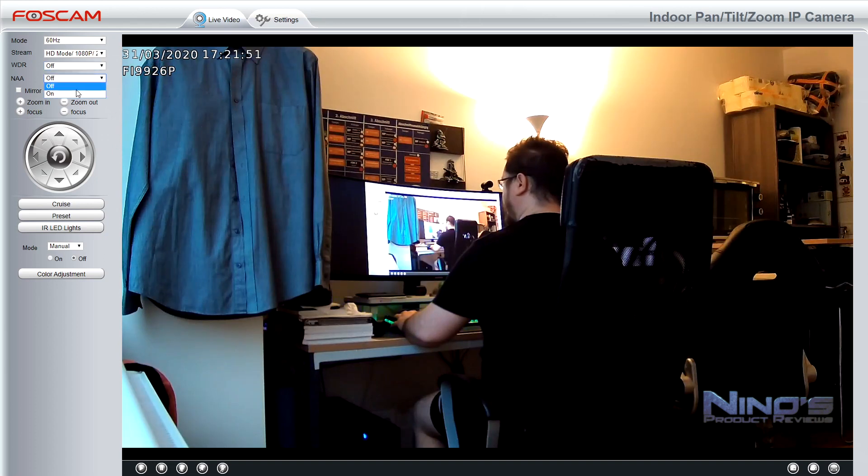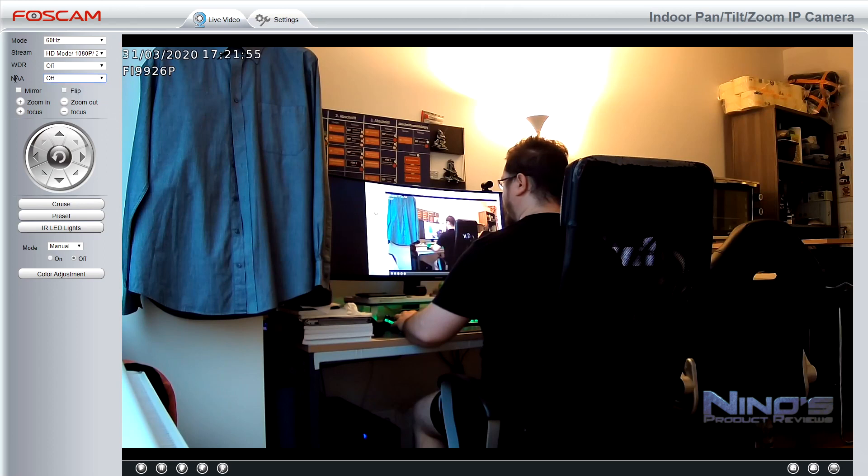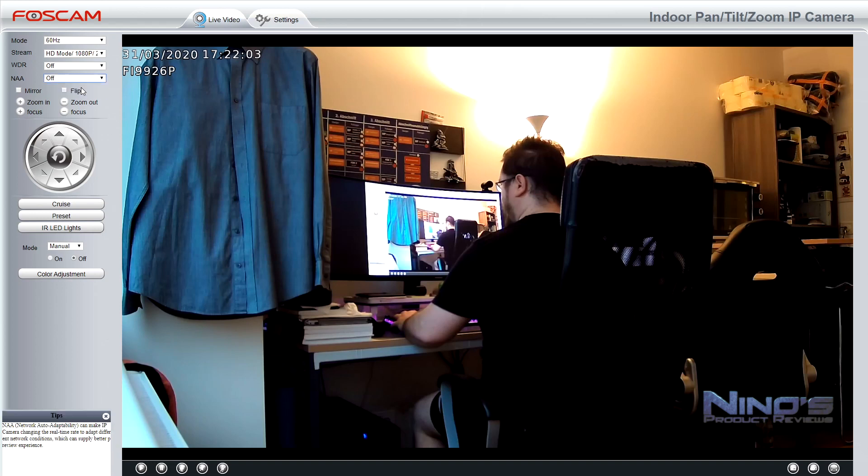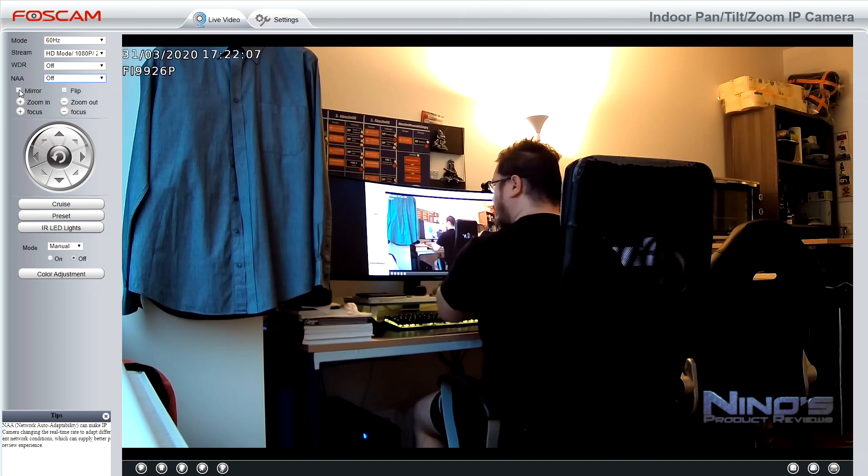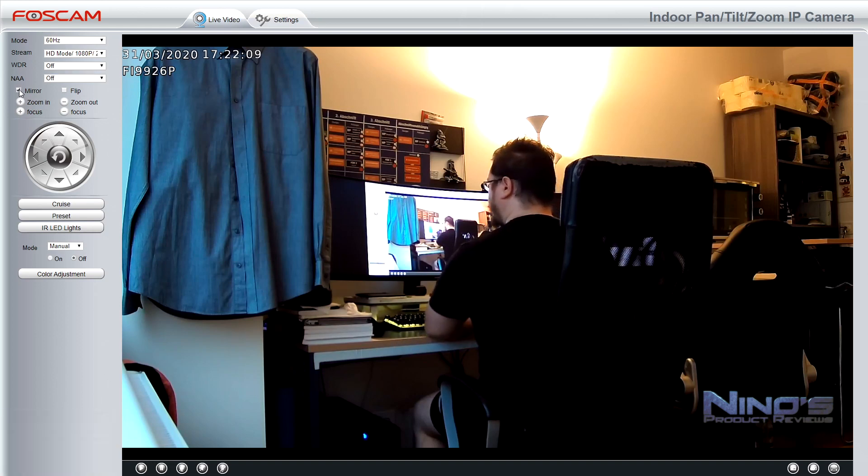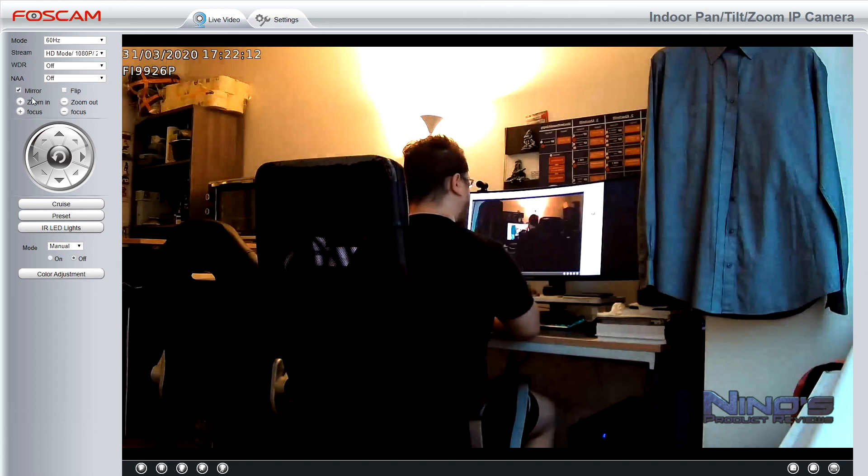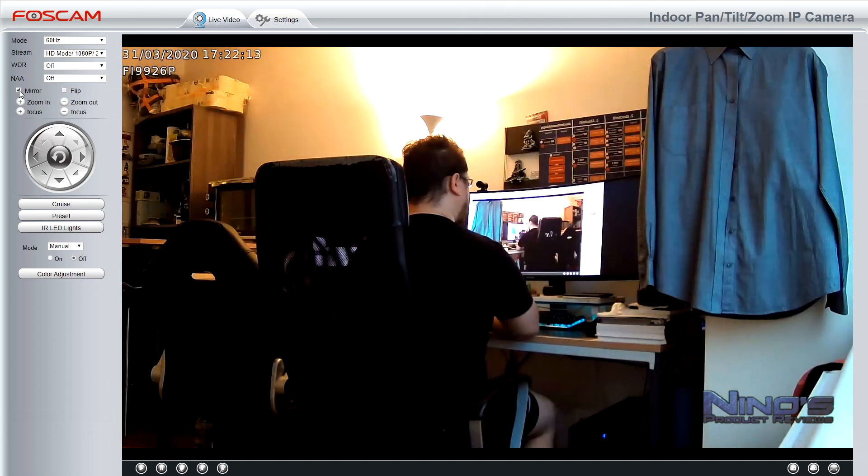You have the NAA and NAA is a function that effectively adjusts the stream quality depending on the speed of the connection. But that creates somewhat unstable pictures in the sense that you might be seeing it very clearly and then it might get a bit pixelated. I'd rather have a bit of lag when I'm checking the video out if I'm not at home, but be able to see it clearly.